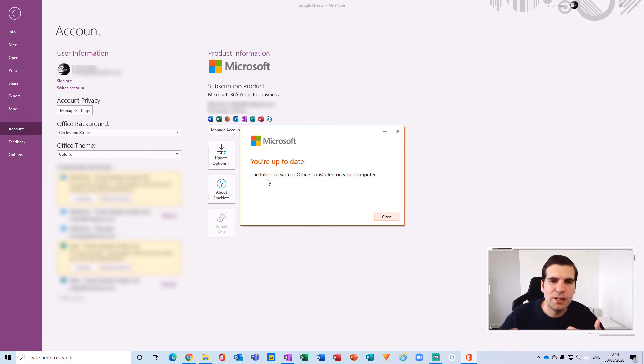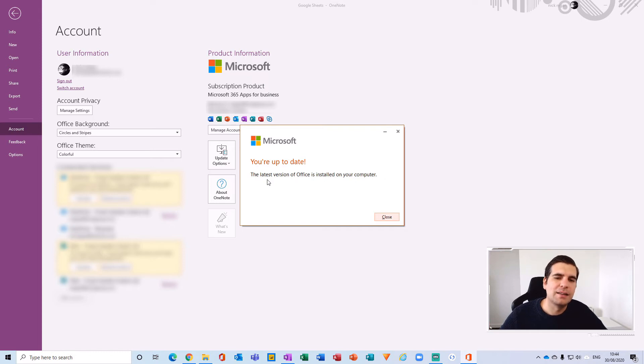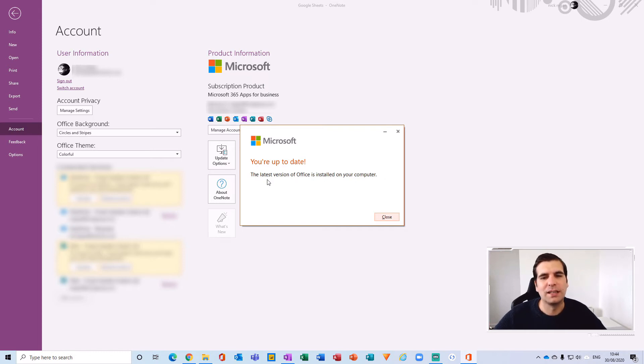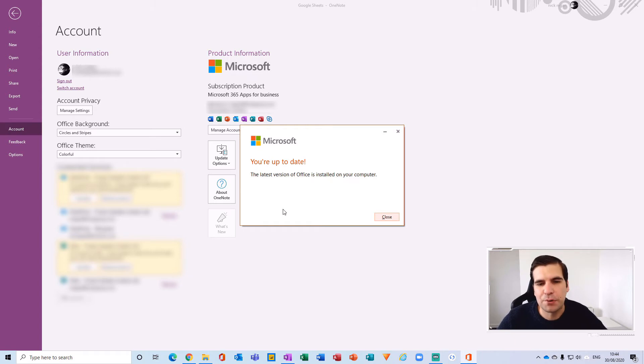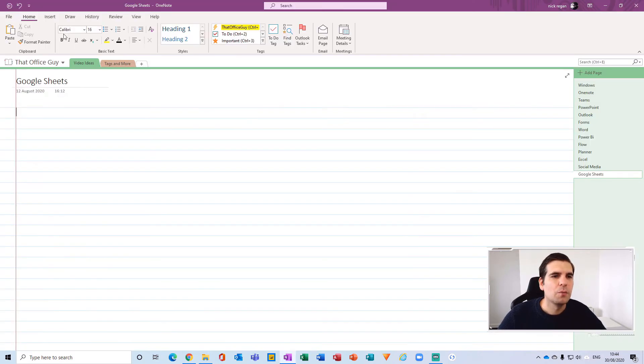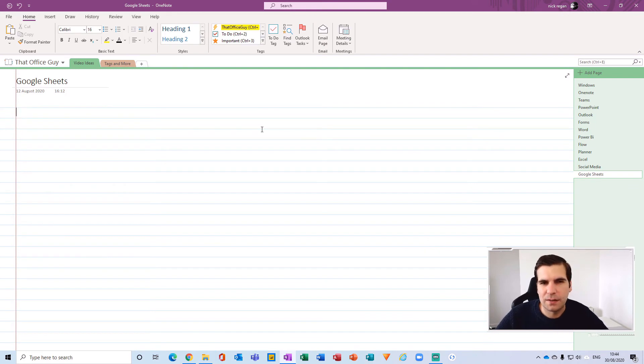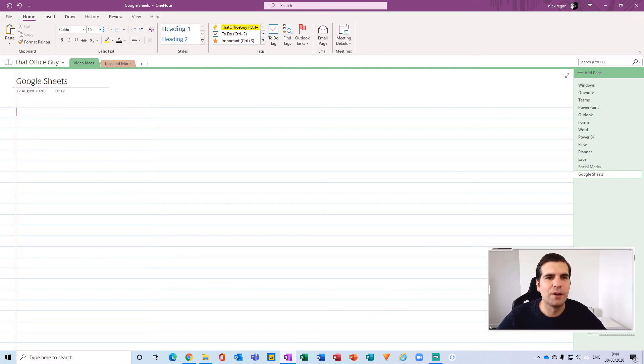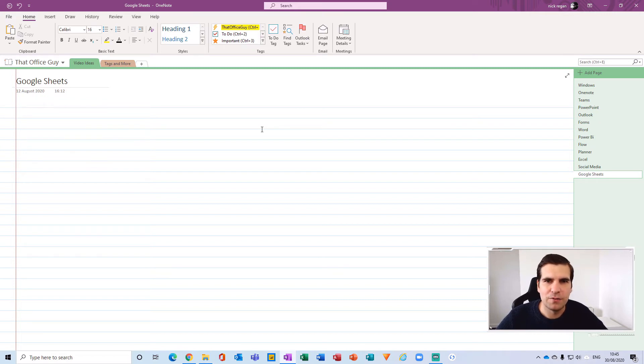You'll have this exact same pop up and then you'll just be able to click on the close button. With that done, you have basically successfully updated your entire suite of Office applications or anything that you've downloaded as a part of your Microsoft 365 subscription.